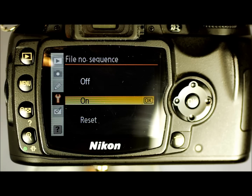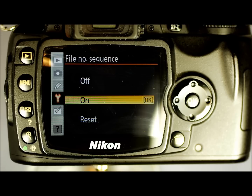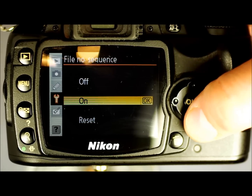Reset resets the file numbers to 0001 with the next image and creates a new folder if the one in use already has images. For example, if you're shooting a wedding, you could create a folder called 'groom's family,' reset the numbering, take 150-200 photos, then create a folder called 'bride' for the bride's family and reset to 0001 again — so you know you've taken an equal number of photos of both sides. In general, I recommend leaving file numbering as On.